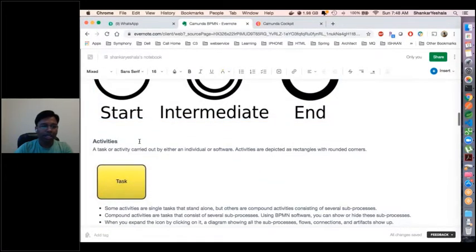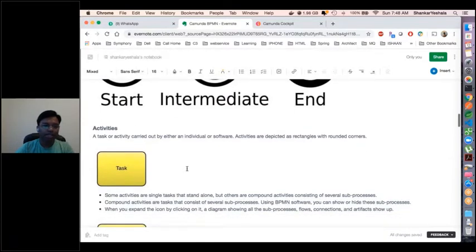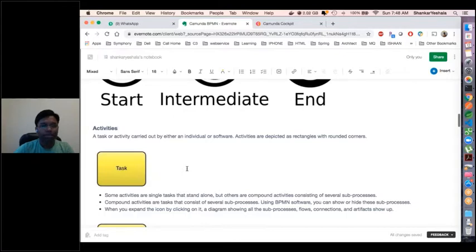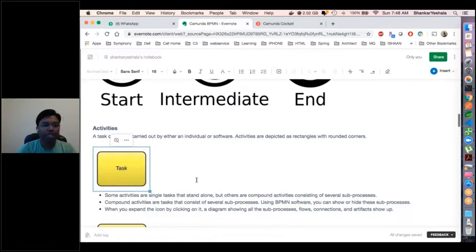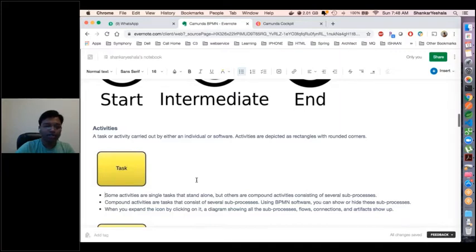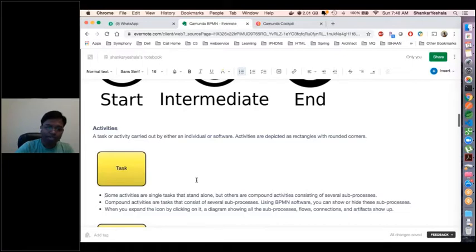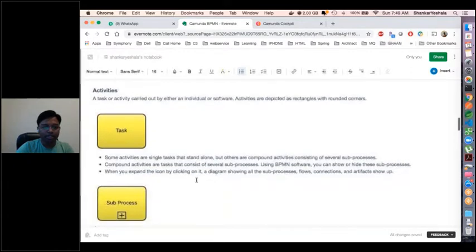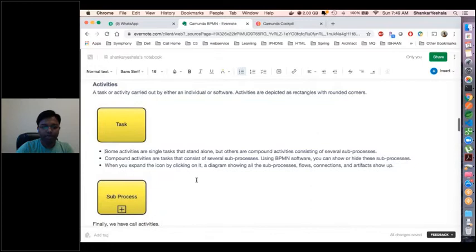The next thing is activities. An activity is the actual task which is performed. If you want to represent any work being done, a task is represented in a rectangular box format. It could be a manual task, a service task, or an image task — any task which is done. There are multiple tasks available. The task will be represented in this rectangular box format.